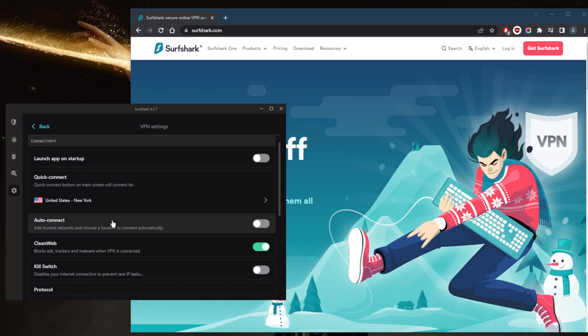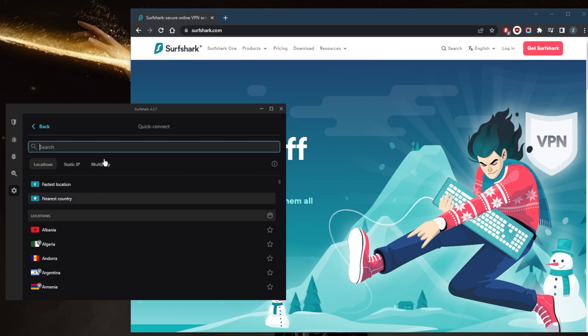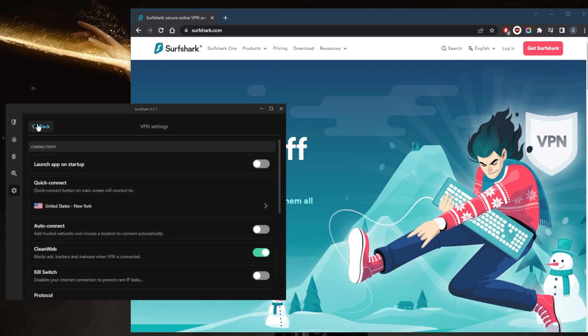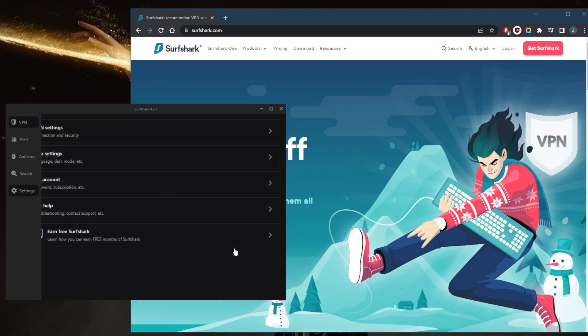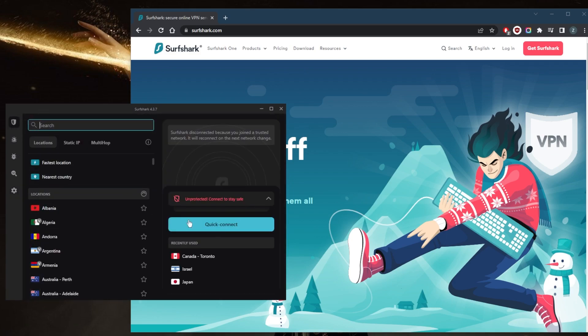You have quick connect, which you can set up to whichever server you choose, and then you can connect to that server from this button right here.